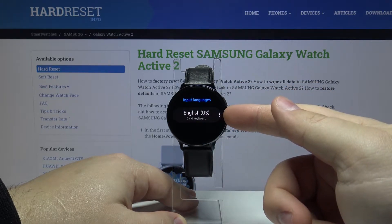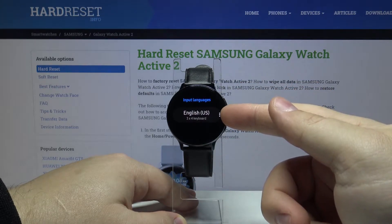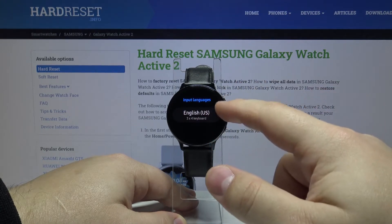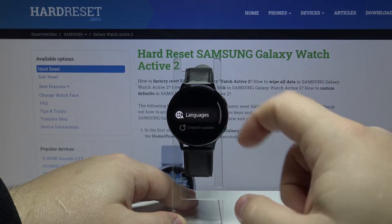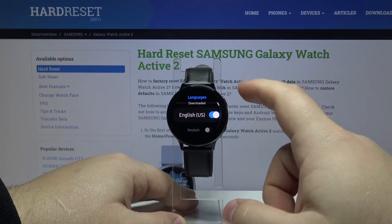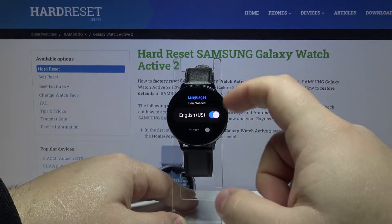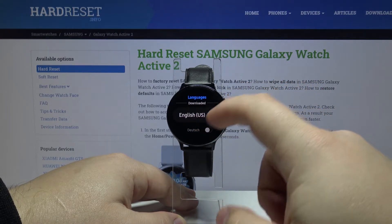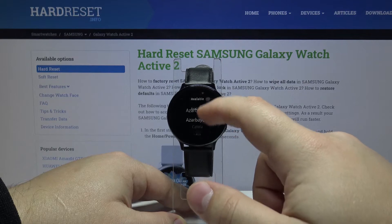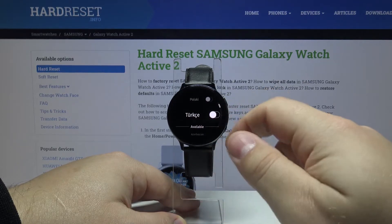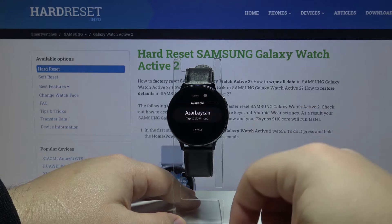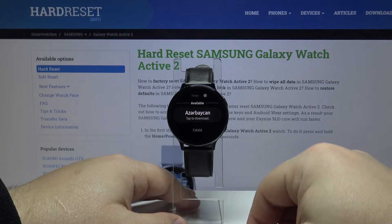Tap on the more options icon next to the language you already have on your watch and select the languages. Here we have a list of languages already downloaded on our watch — we have quite a few as you can see. And below we have a list of available languages.